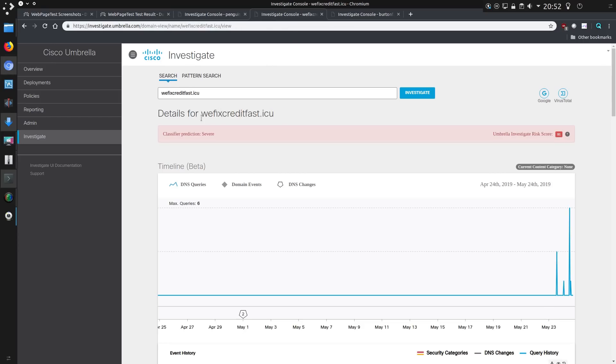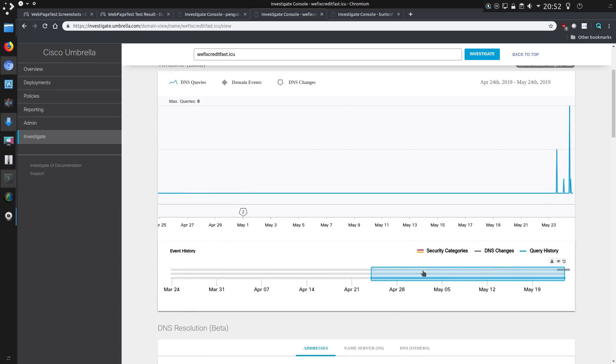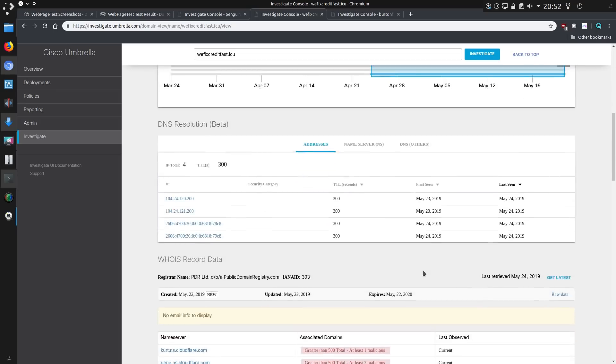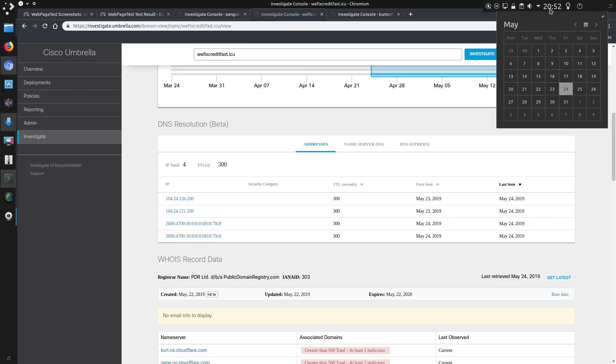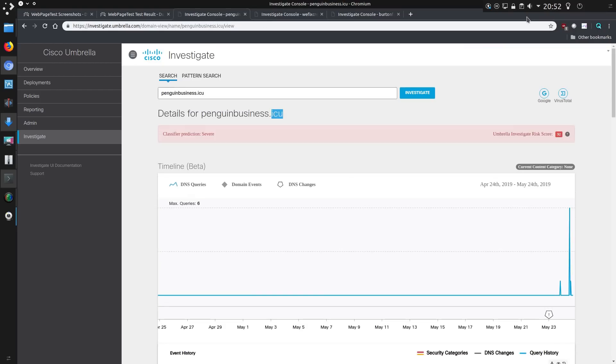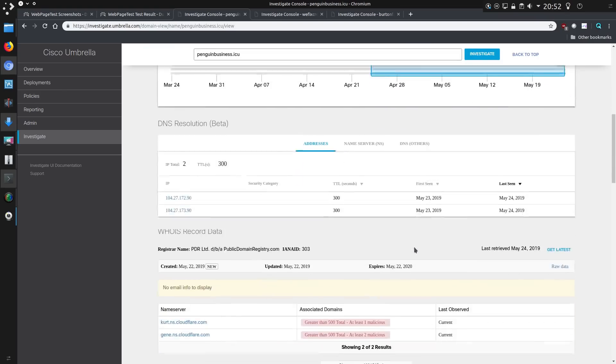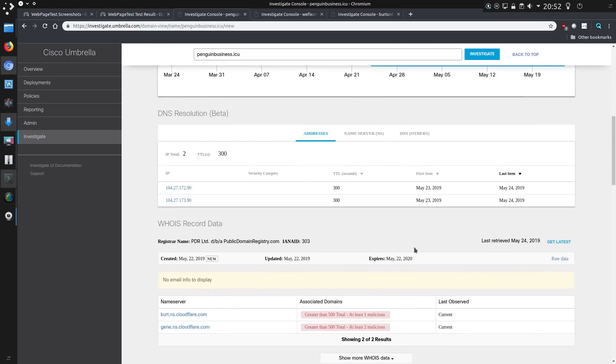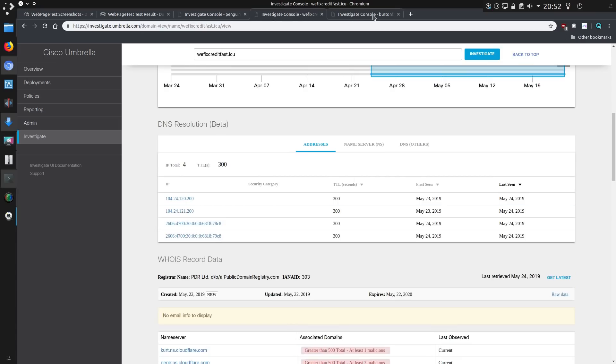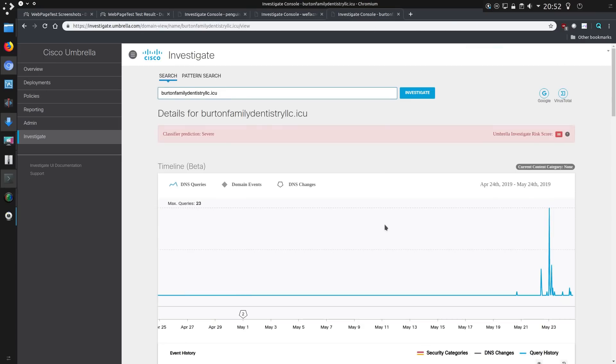There's another one. Wefixcreditfast.icu. So few queries. When was the site set up? No doubt set up for a specific purpose. So May 22nd. What day are we at the moment? May 24th. So very new creation. Was it going to be the same for this? Oh, May 23rd. Yeah. So they're very new domains set up for this exact purpose.